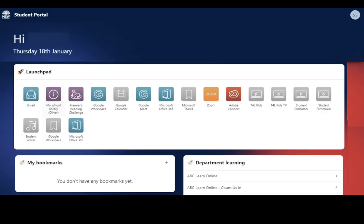You have now successfully activated your Student Portal account. Your Portal account gives you access to some important apps and websites that you can explore, such as your email, Microsoft Office 365, Google Workspace, Microsoft Teams, as well as a My Bookmarks feature, where you may wish to put any links not already in the Launchpad.